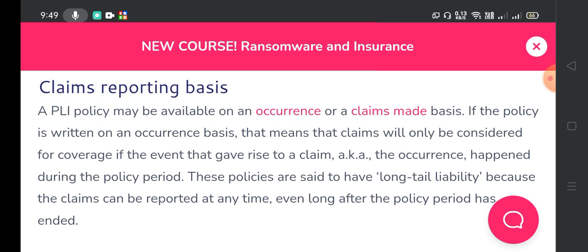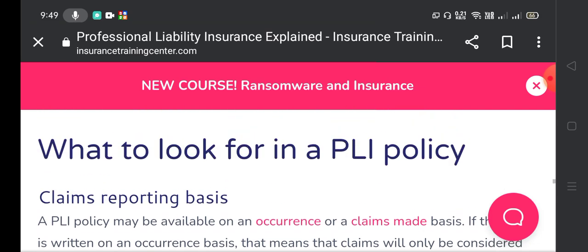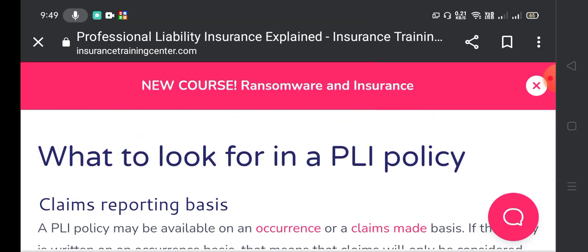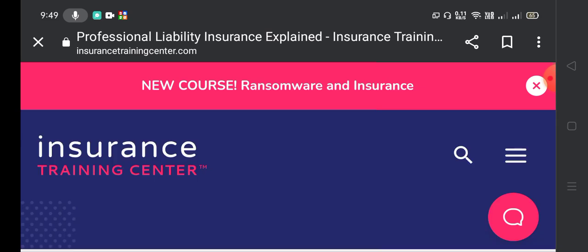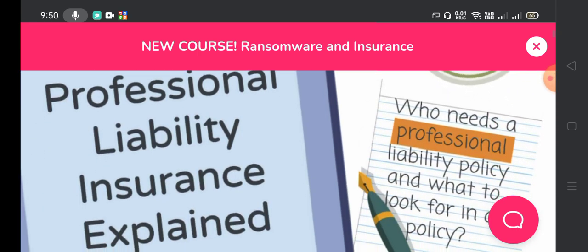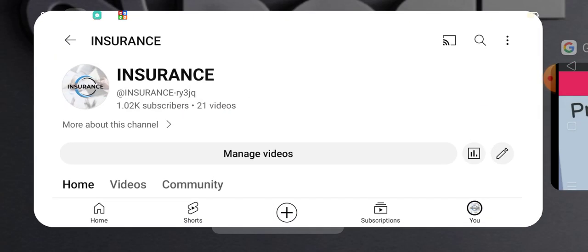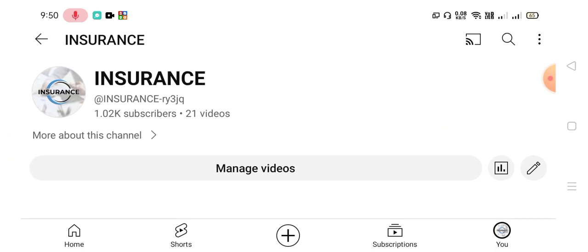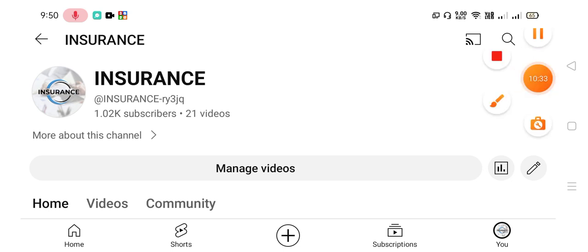That was today's video on professional liability insurance explained. I hope all of you now have a good understanding of professional liability insurance. Please like, comment, and share this video, and don't forget to subscribe to my YouTube channel, Insurance. We will meet soon in my next video — till then, take care and have a good day.